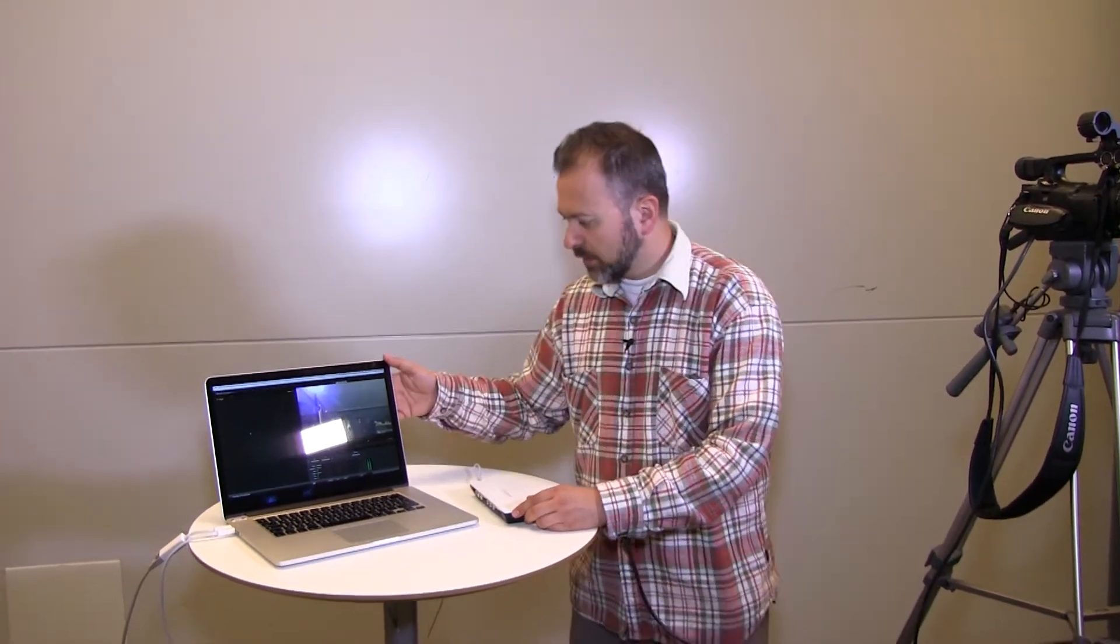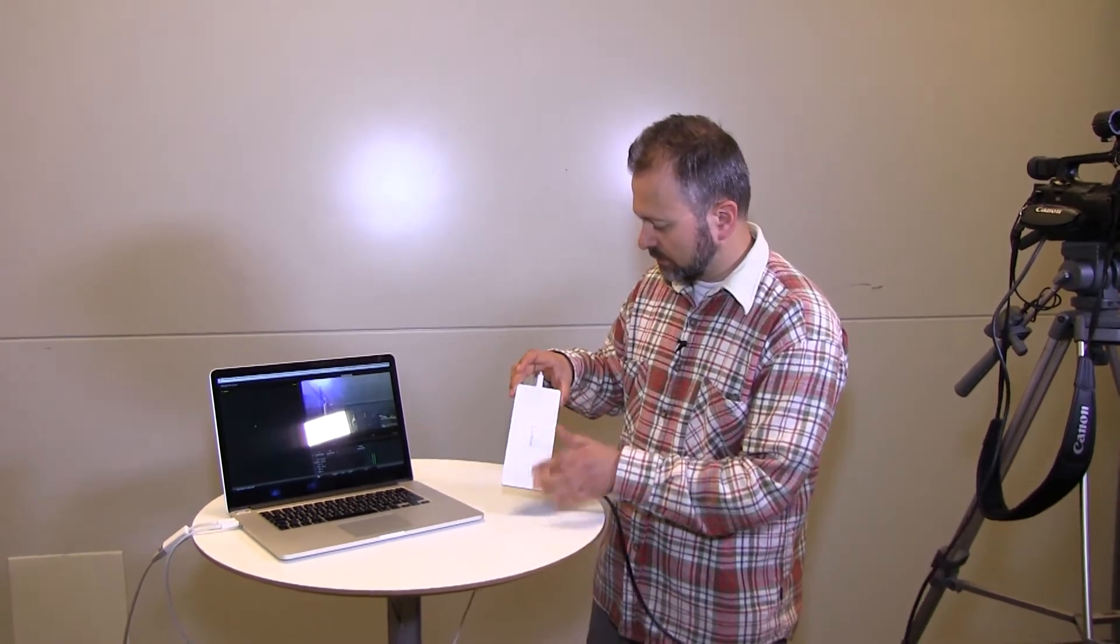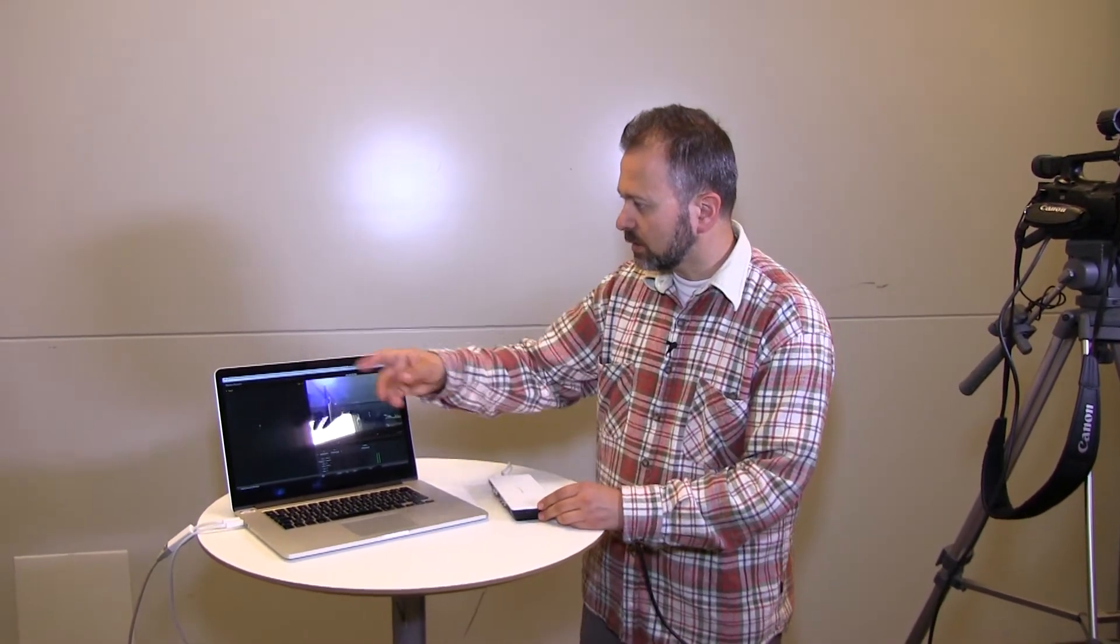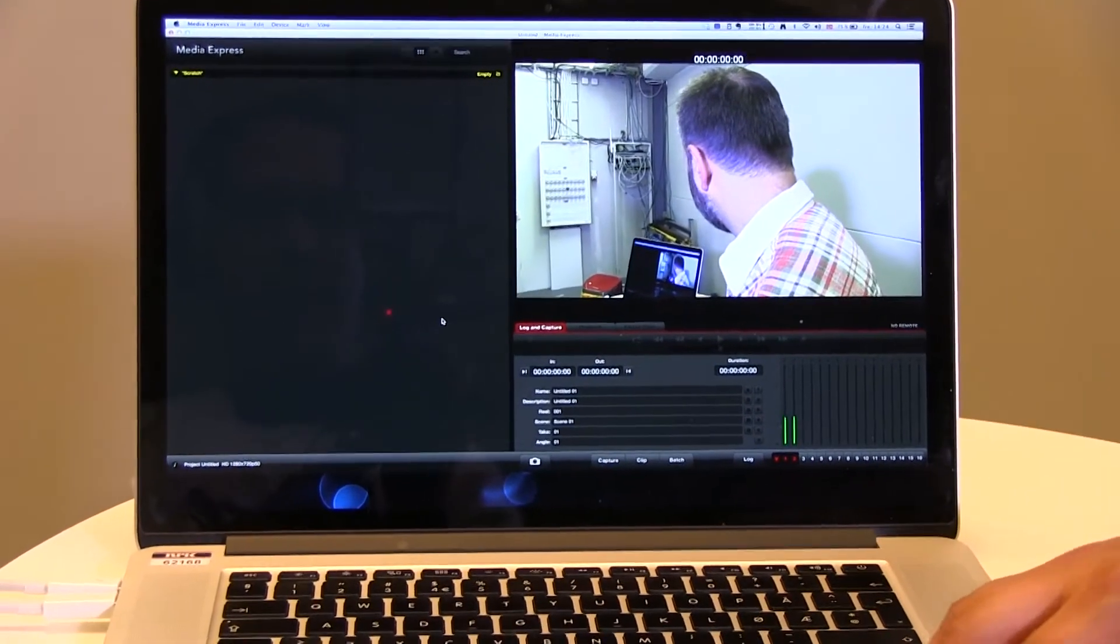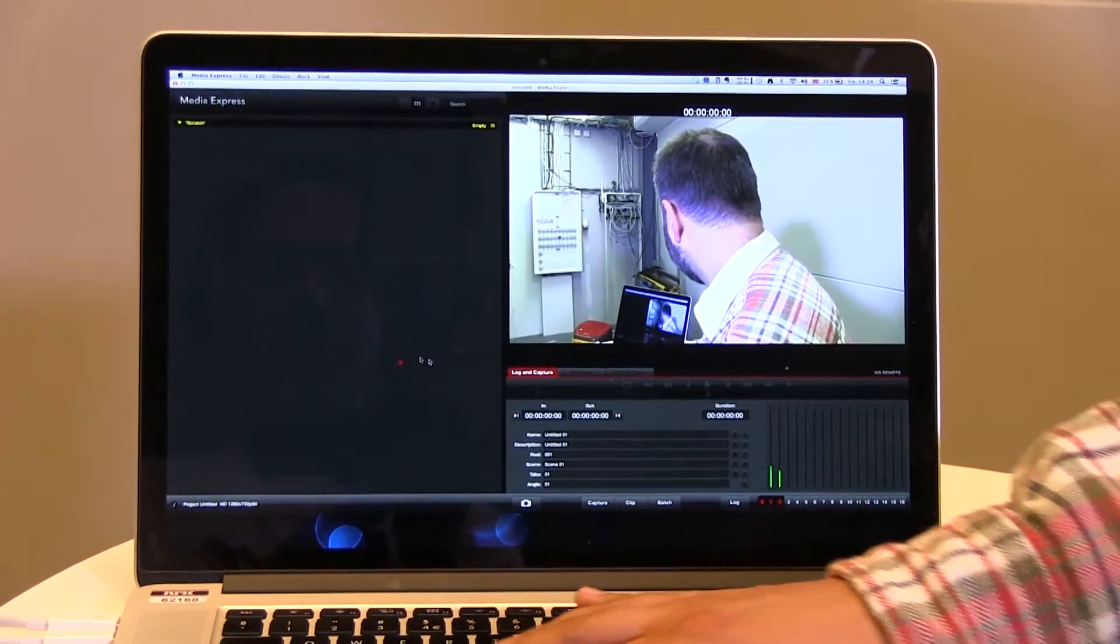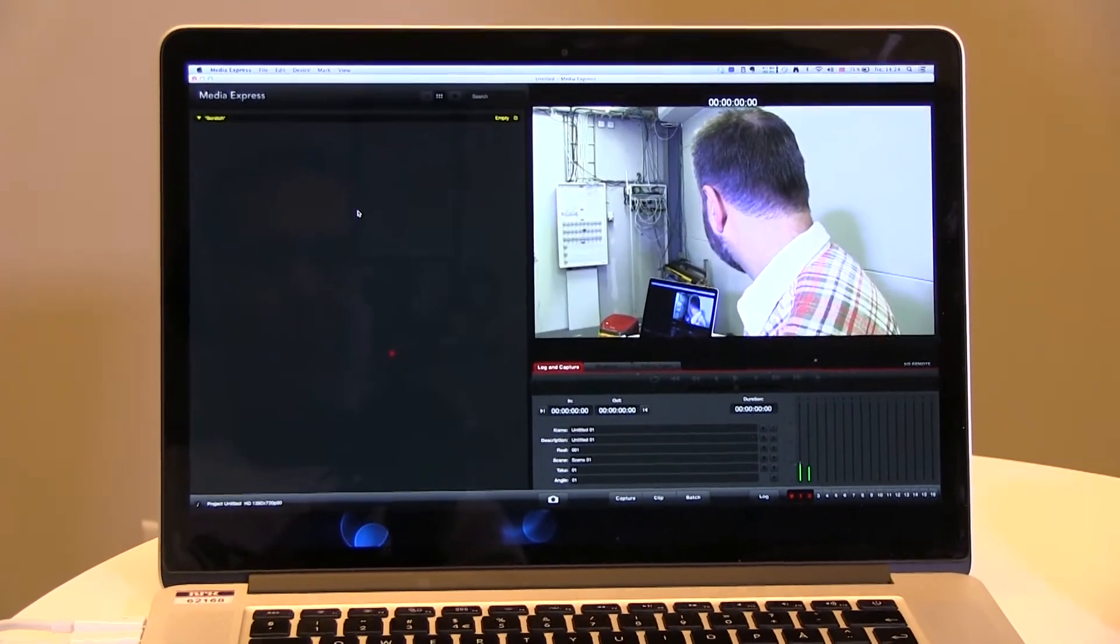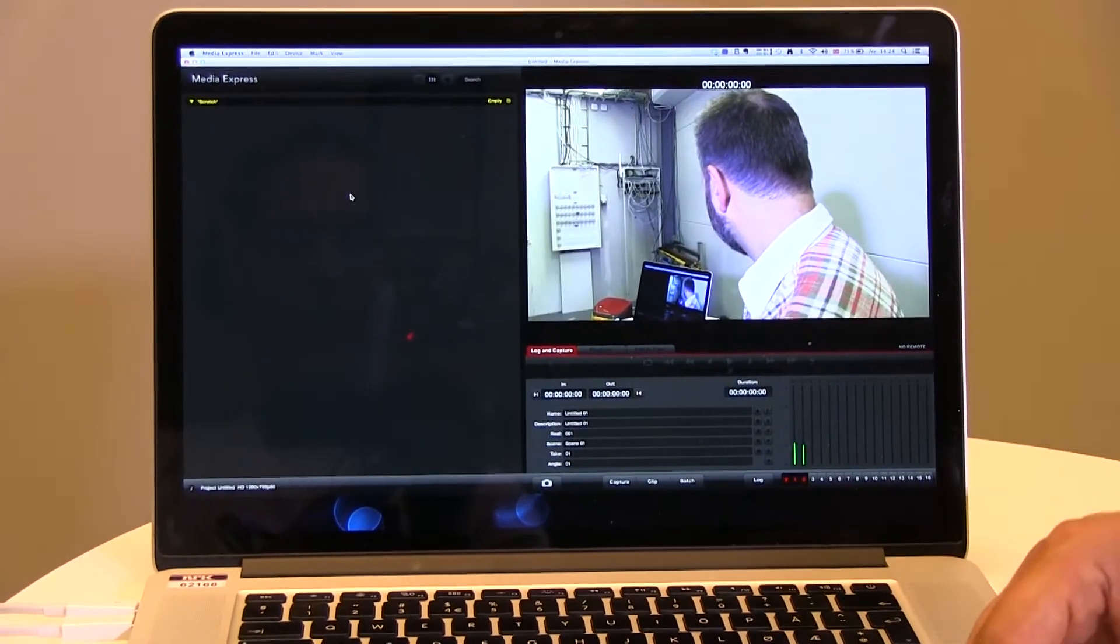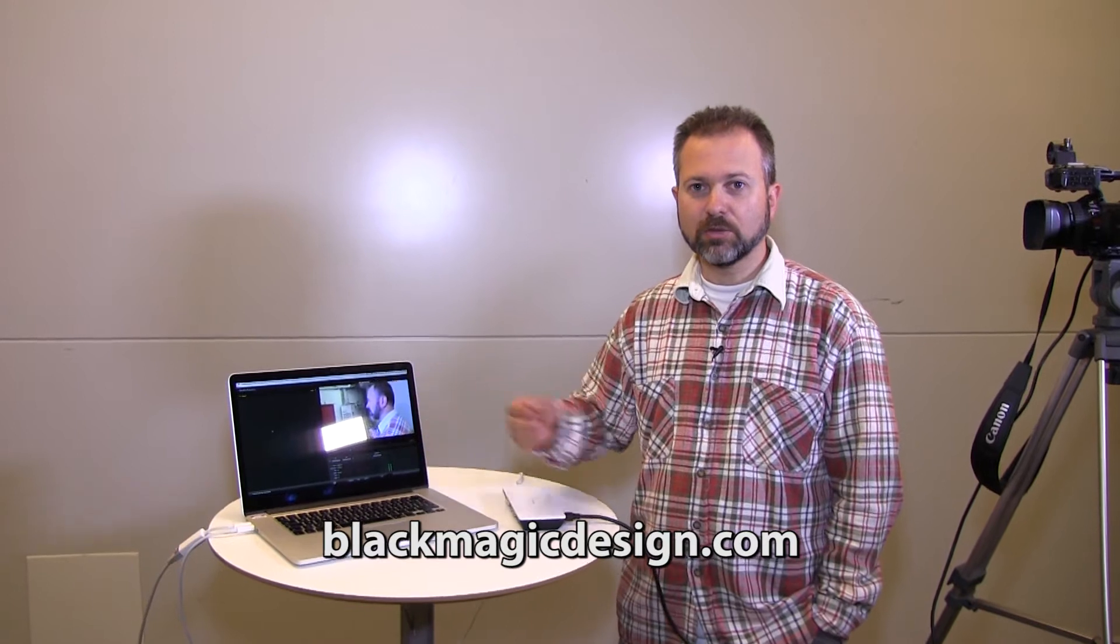In here, there's bundled software for this box called Media Express. It's a recorder, so it records me now. Hello. You see the audio here and the record button. For how to use this software, you should visit blackmagicdesign.com.